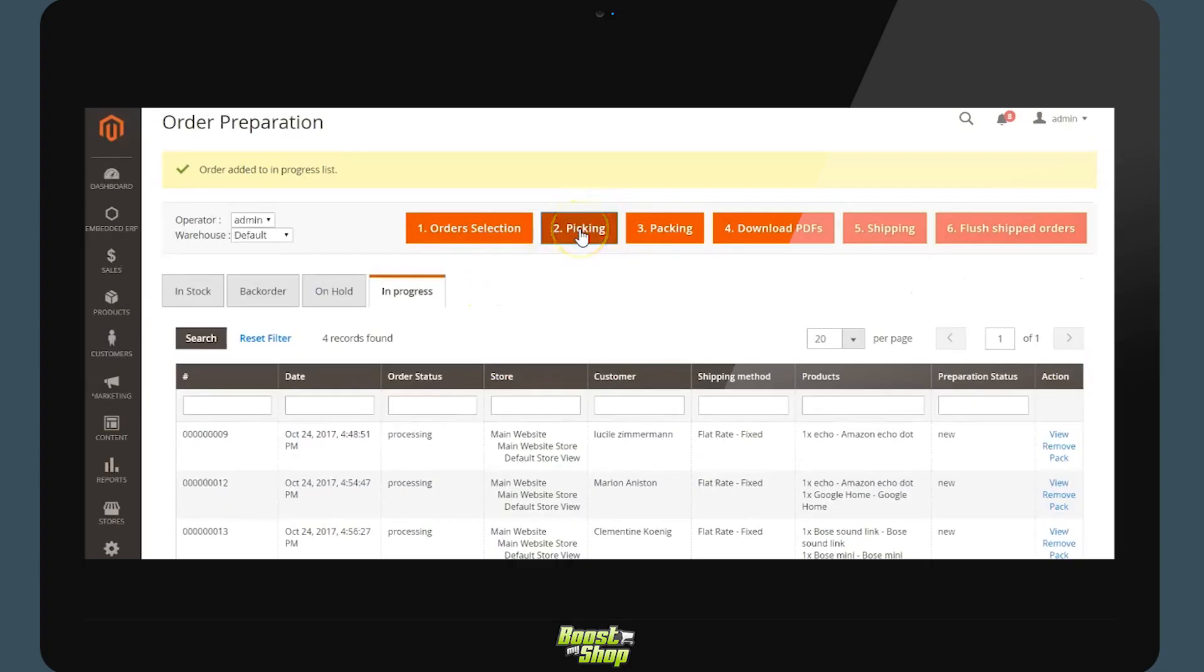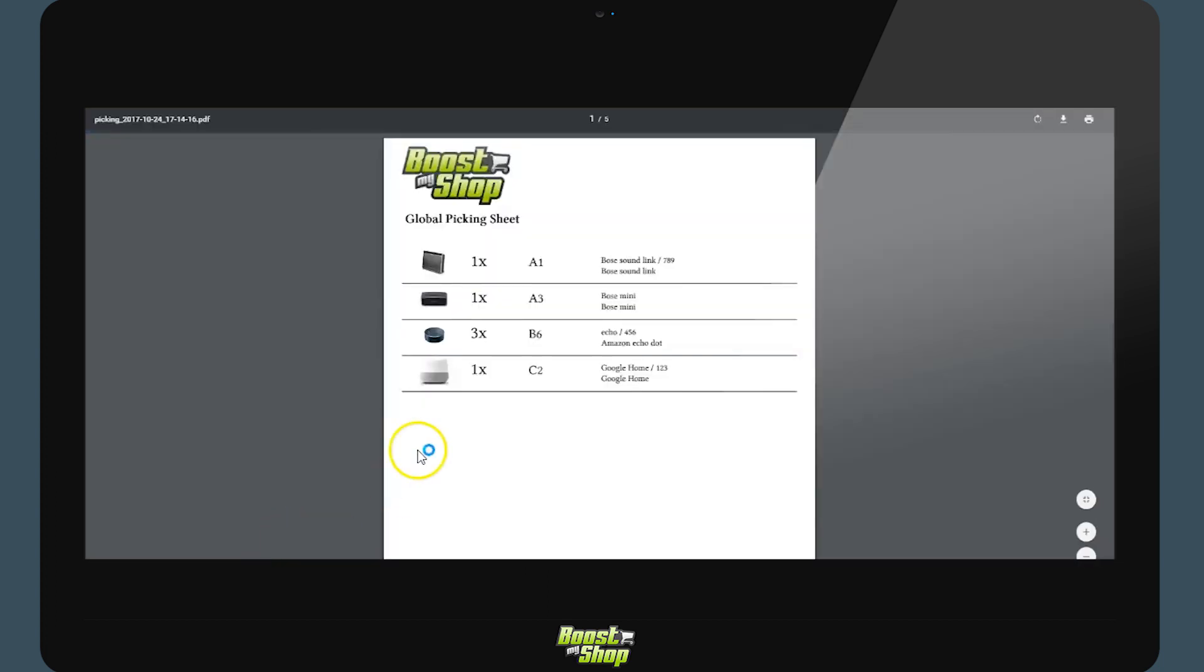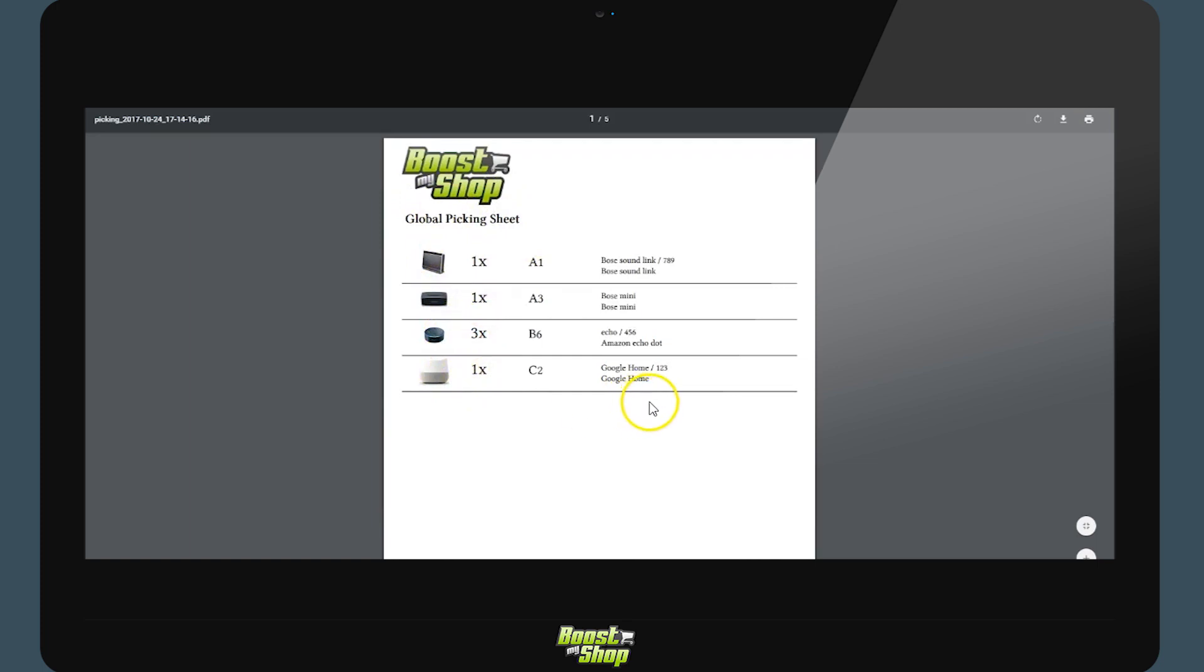The first step is the selection of orders. The second step is picking. By clicking on the button we will be printing a PDF comprised of two parts. The first half will be a global picking list and will recap all the products which we need to prepare for the orders selected.